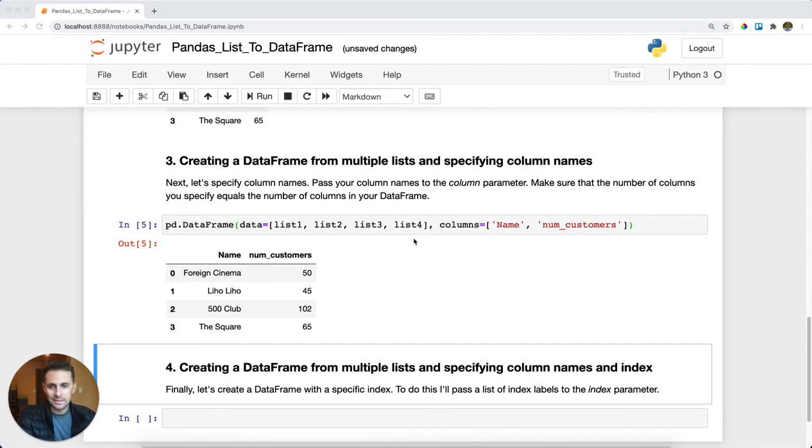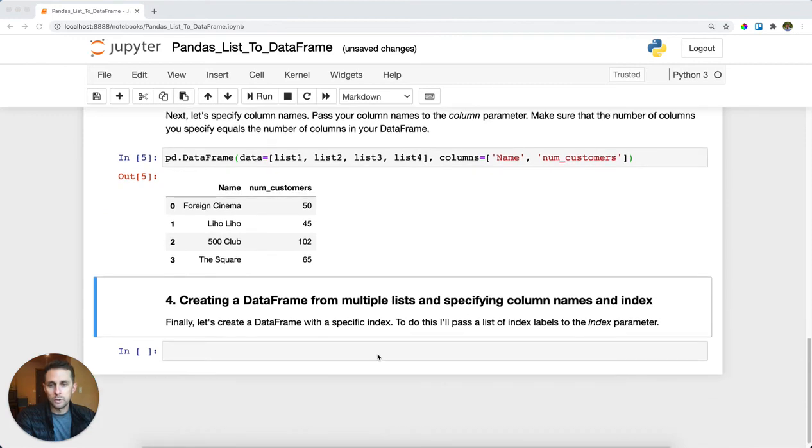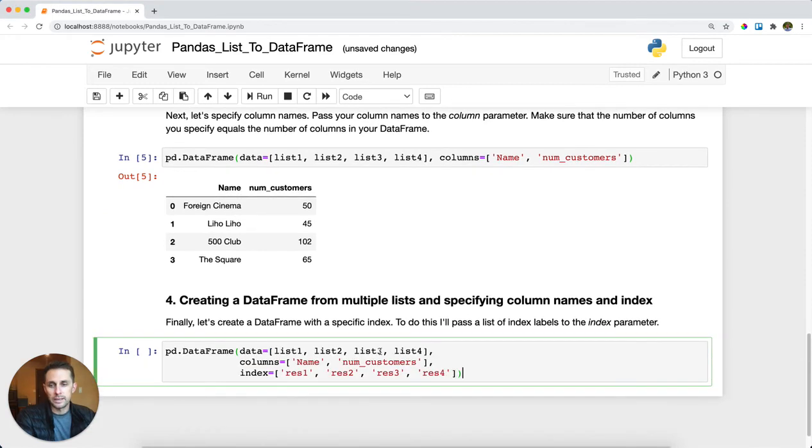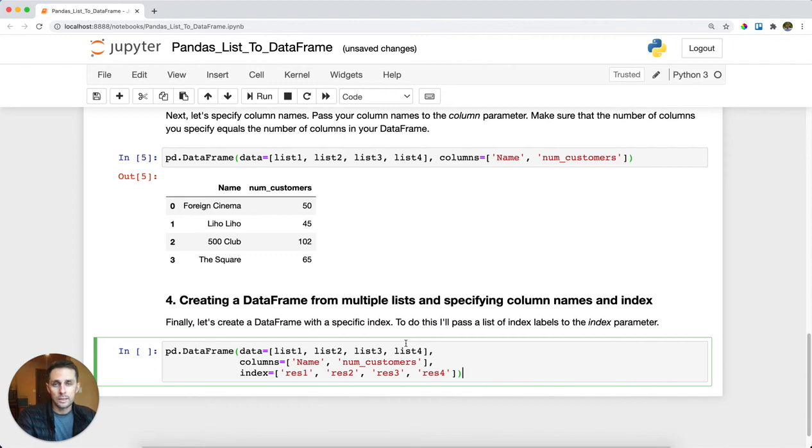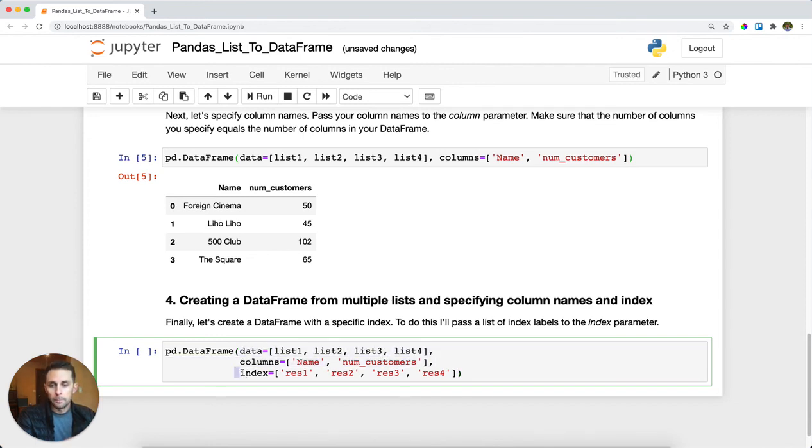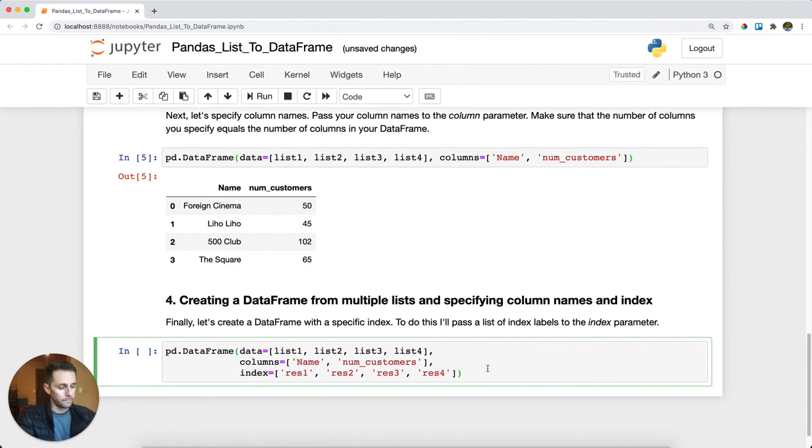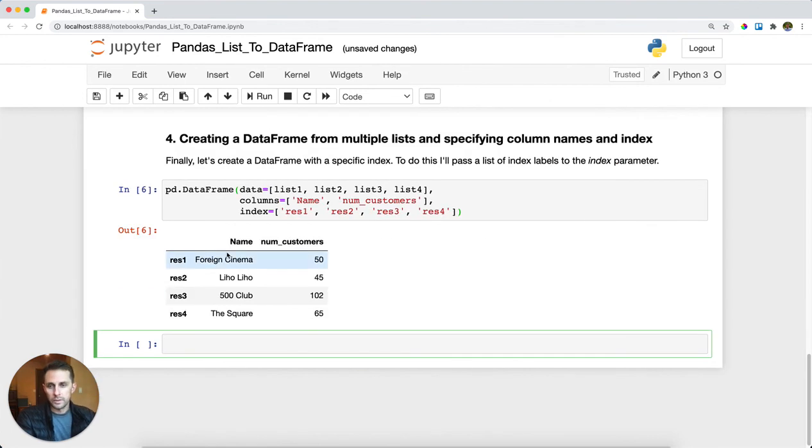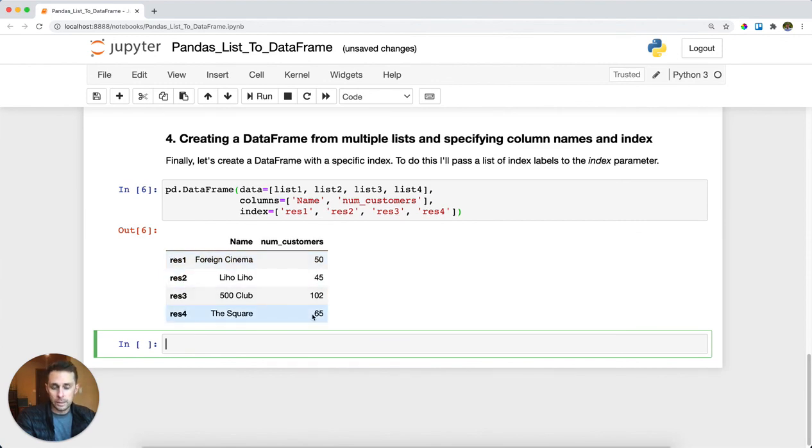And then the last thing we'll check out is when you want to specify your index. Now 99% of the time you're going to be okay with the default index. However if you're getting a little advanced you may want to set your own index. In this case I'll have the same function as before but I'm also going to specify an index value and I'm going to say res 1, 2, 3, and 4. I'll run this and now you can see my index is res 1, 2, 3, and 4 with my values that were the lists of lists and the custom column names.